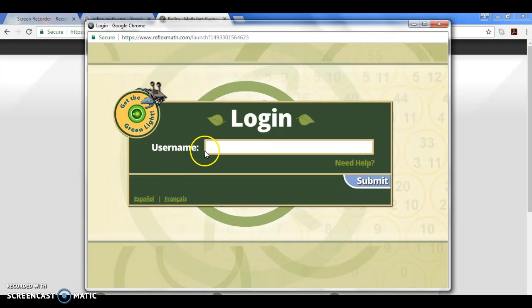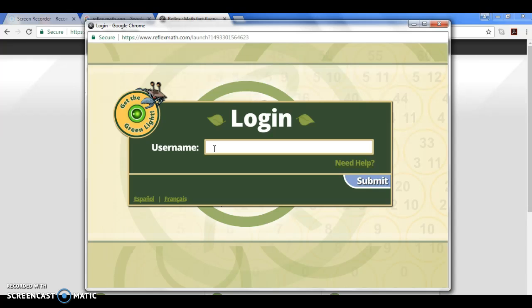The username is given by the teacher, so whatever classroom teacher your child had this past year, they are the ones that have the username. Typically it has something to do with the teacher's name, for example mine is just B Kedley, something very simple to do with my name.